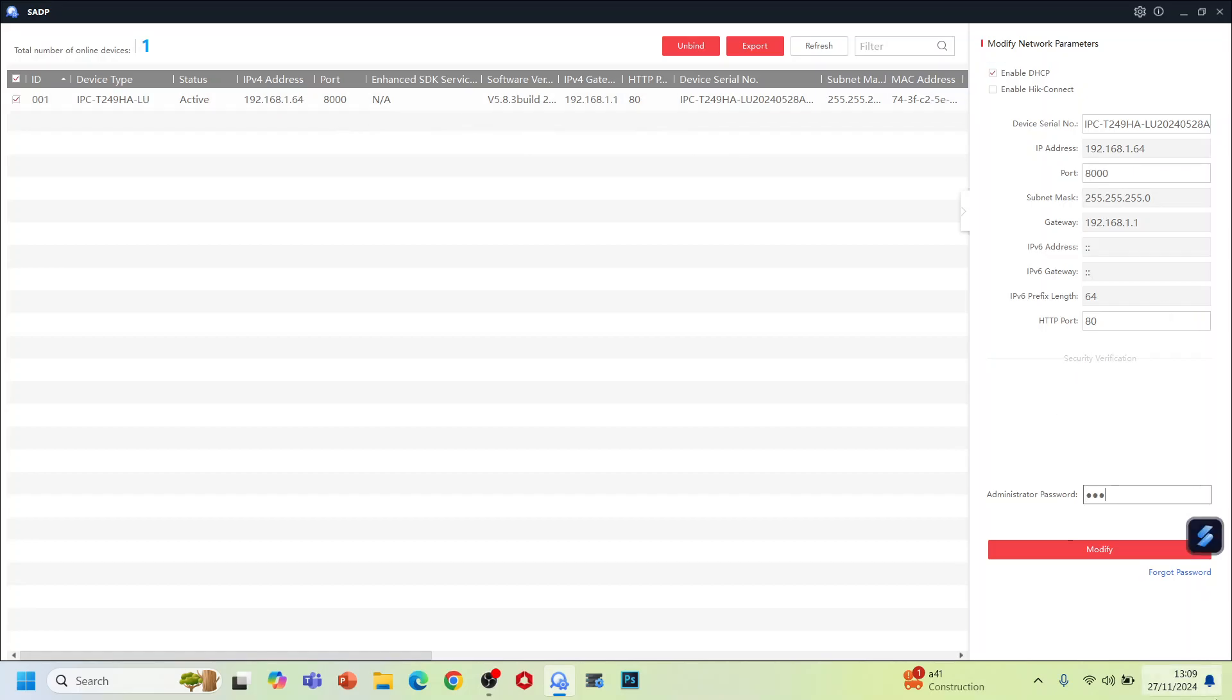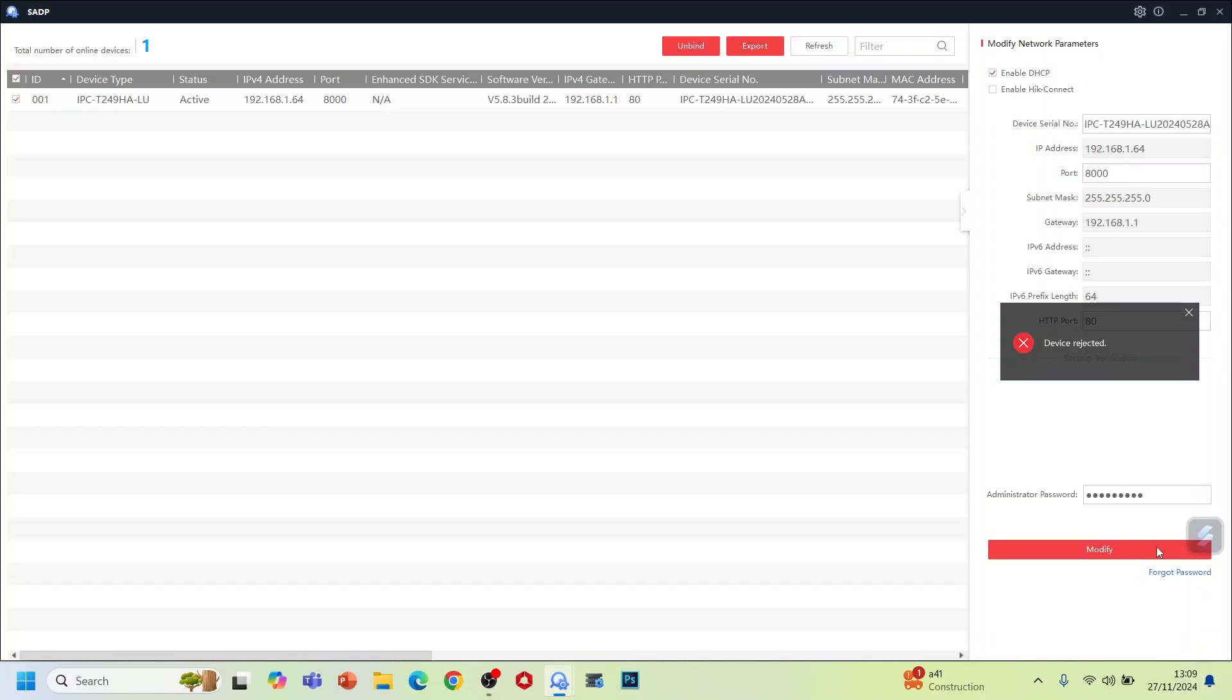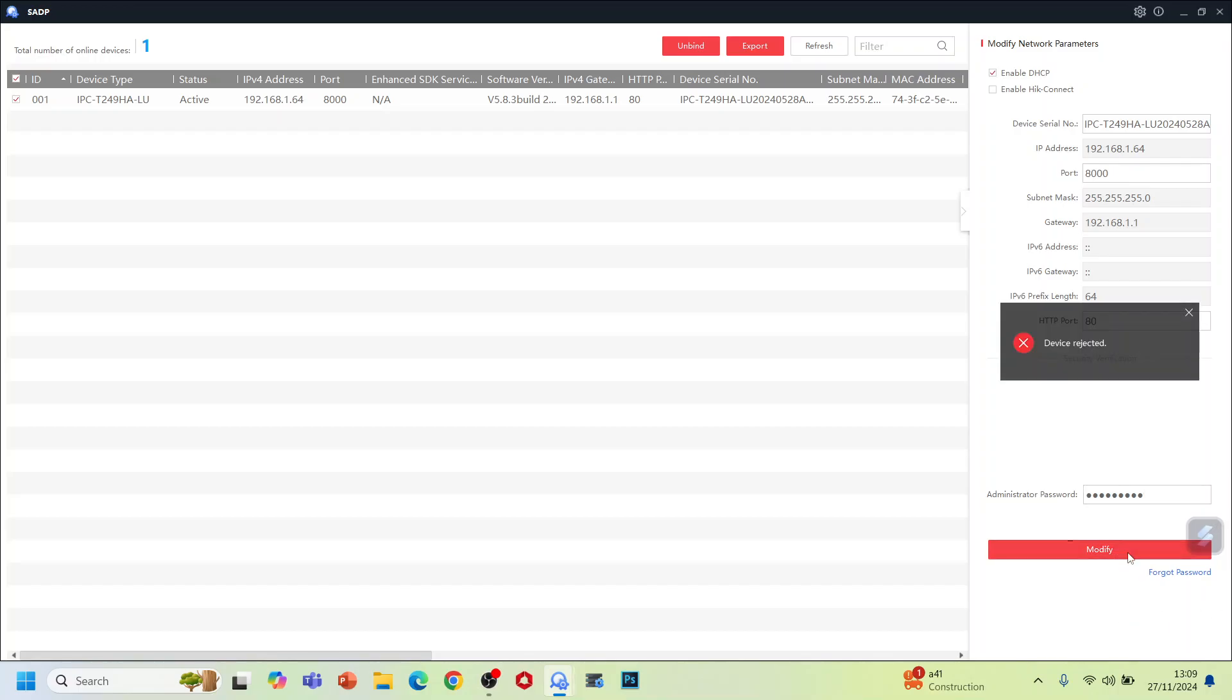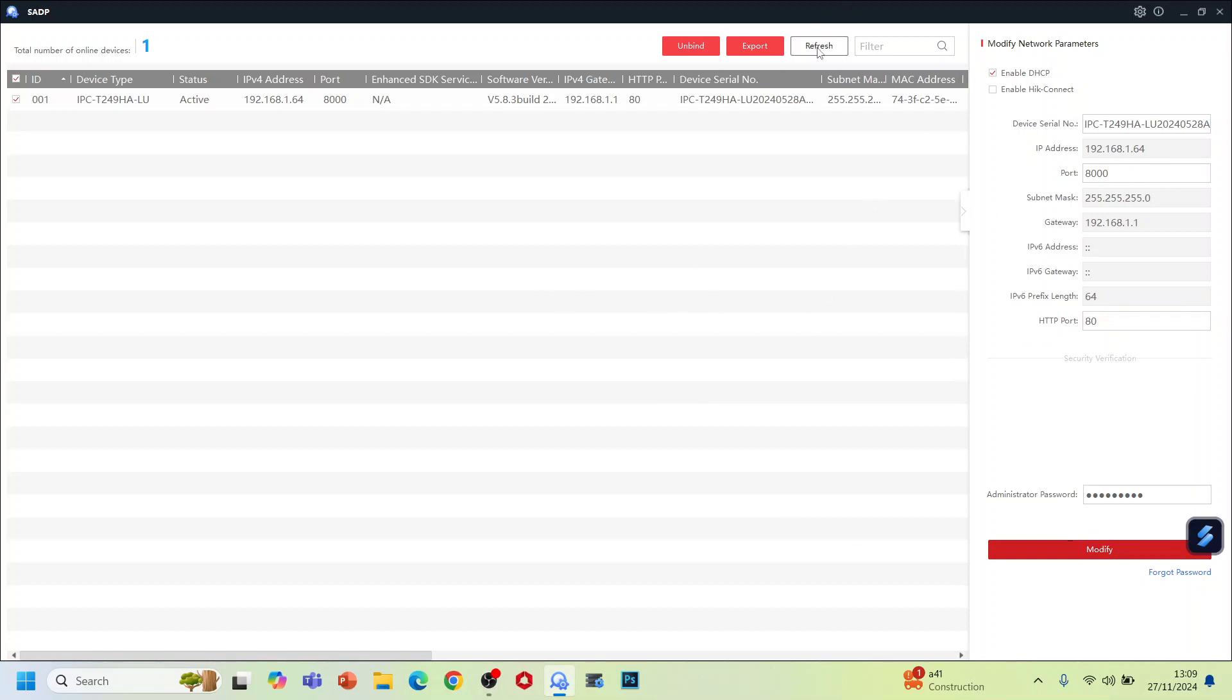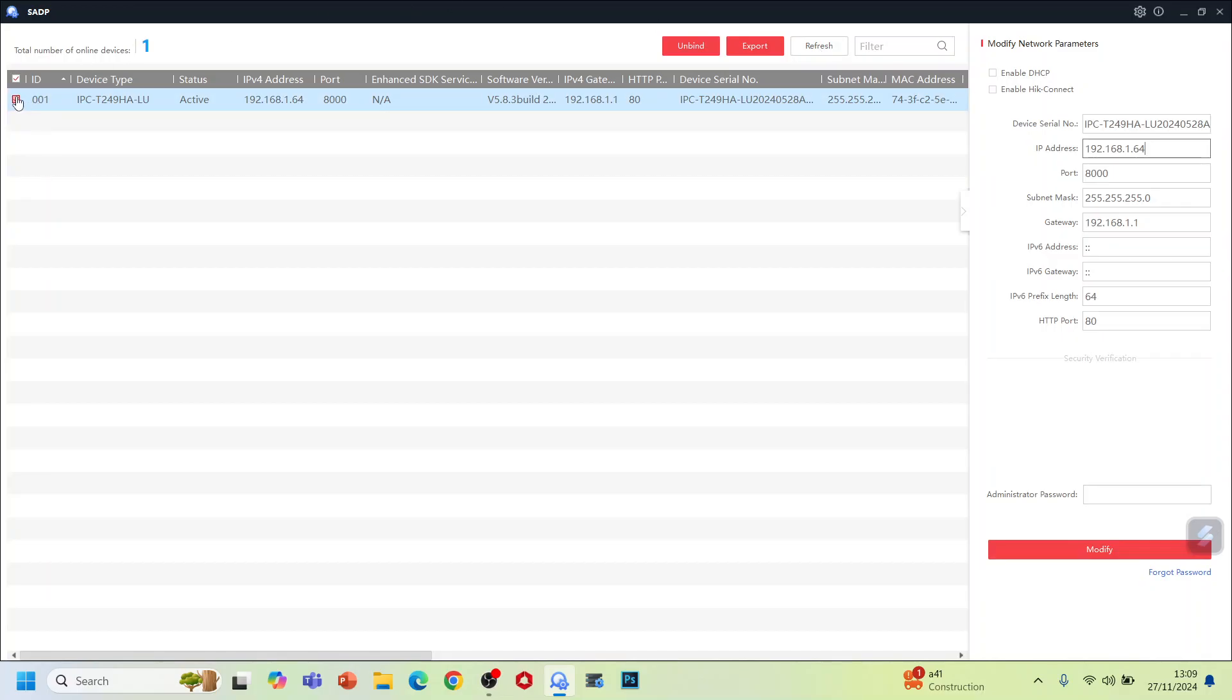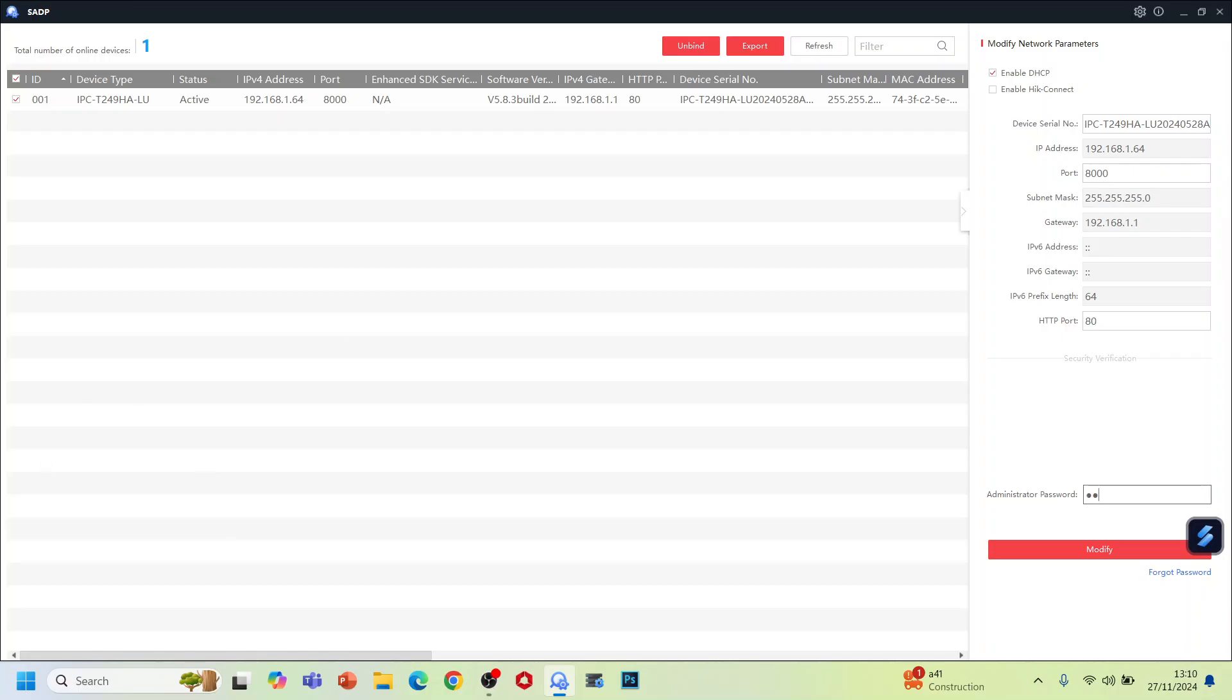Device rejected. Let me refresh and enable DSCP. Now we put the password. Sorry for that, let me see what is happening.